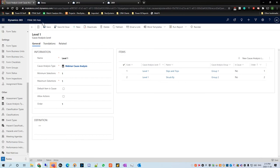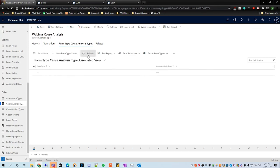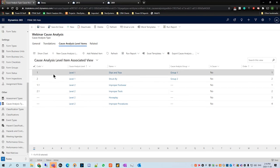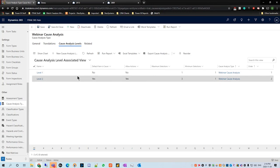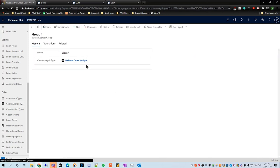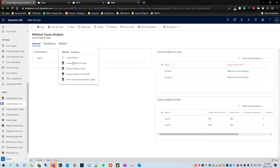We're going to go back and make sure everything looks fine, verify the form type cause analysis types are there, and check the cause analysis level items — we have six as intended: two in level one and four in level two. Cause analysis levels shows two levels, and cause analysis groups looks correct as well. Using this related tab on the right side helps you make sure that everything you need to put into the shell of the cause analysis is filled out correctly.